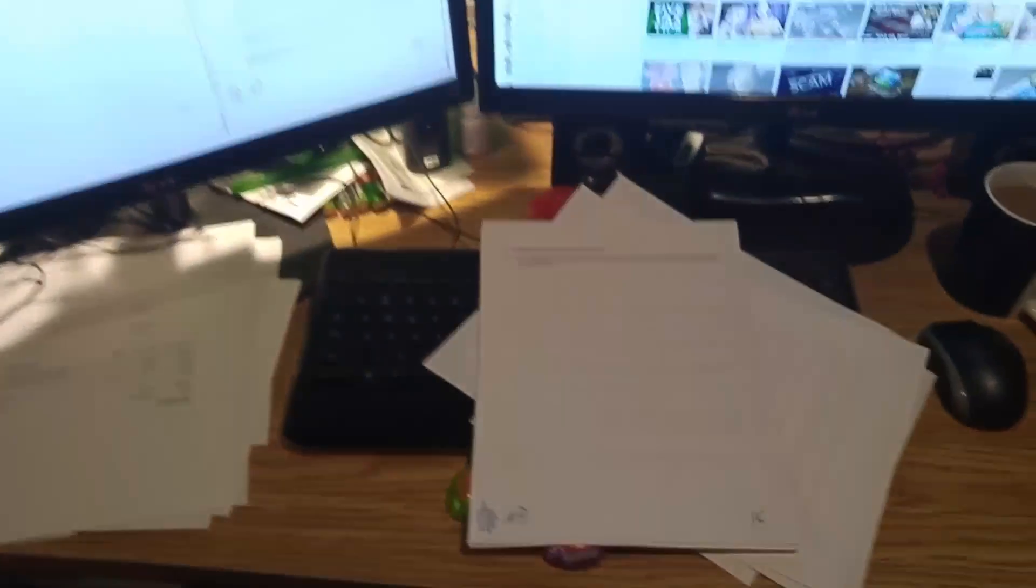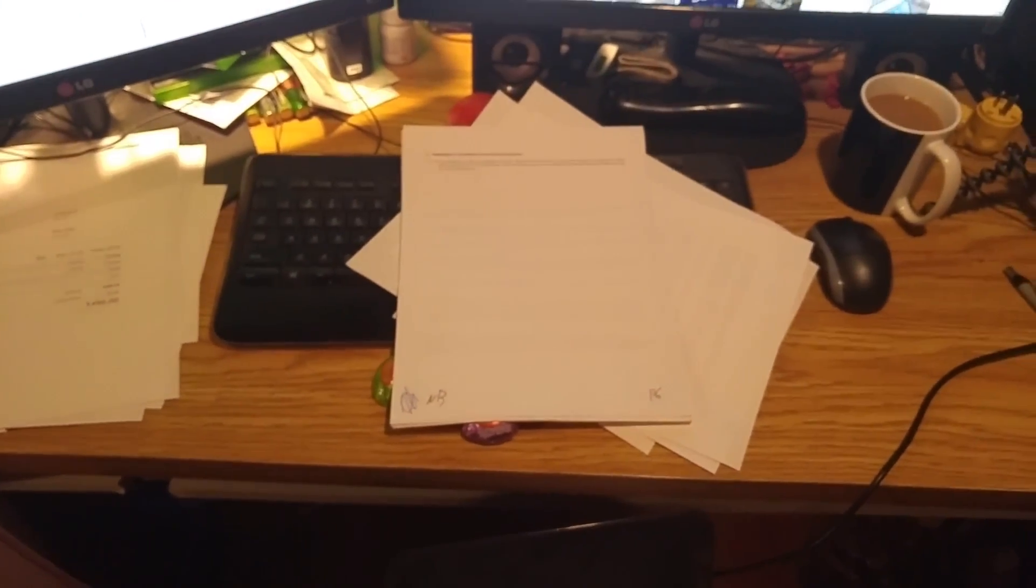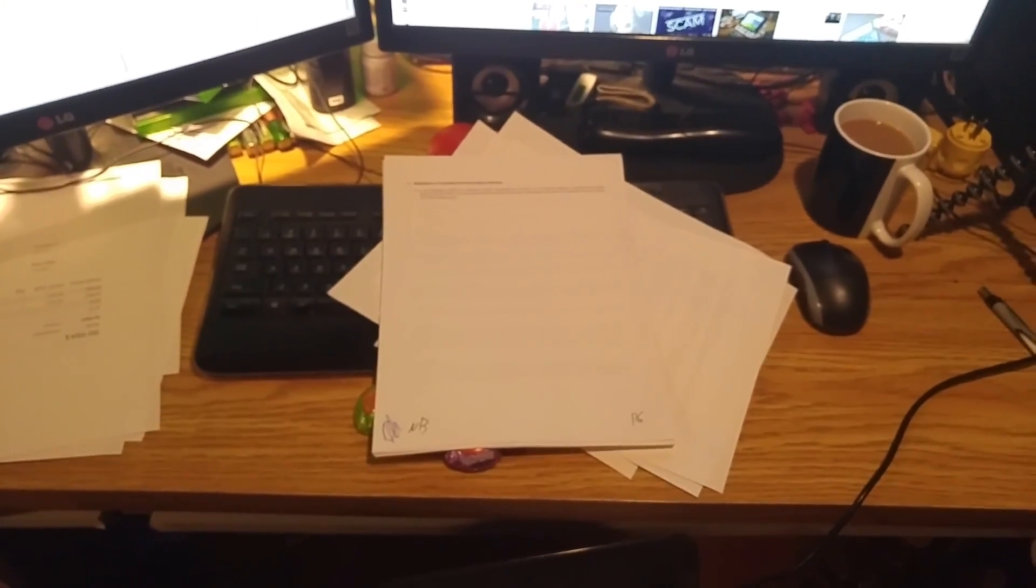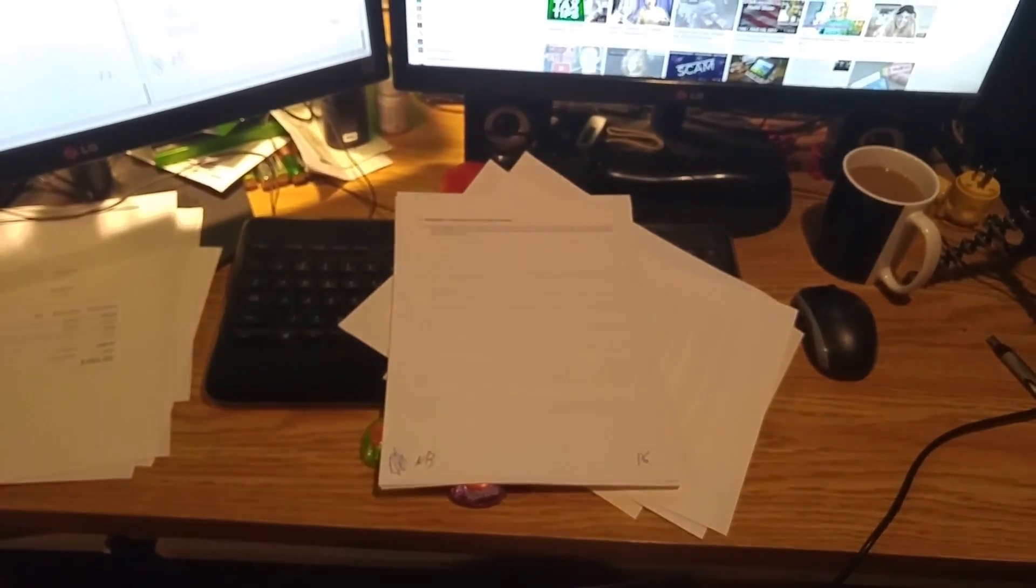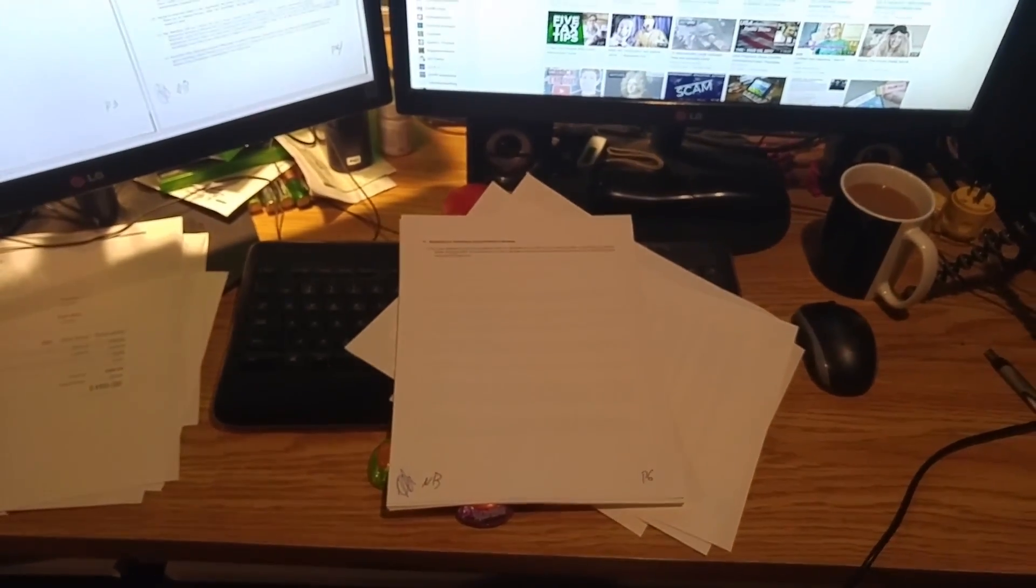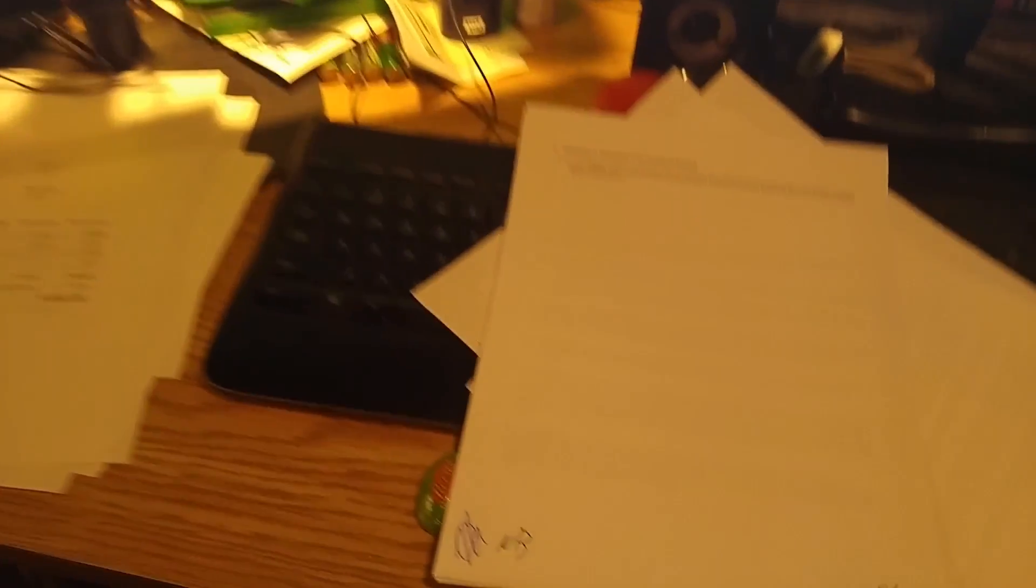Another thing to do is to put the page number. This is page six. Now, the reason why: if you don't see page numbers on a document, what could happen is the company can slip in a page in between. Now granted, if you're initializing it...